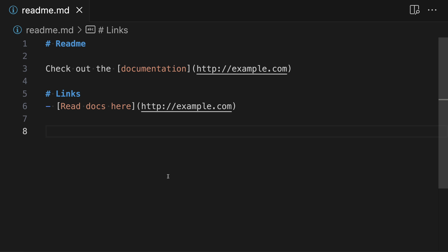In this example Markdown file, we have two links to example.com — the first one up here and the second one down here. If we ever wanted to change where these links are pointing, which are supposed to go to the docs, this would be a pain because we'd have to remember to update both locations. Instead, let's use reference links to fix this.